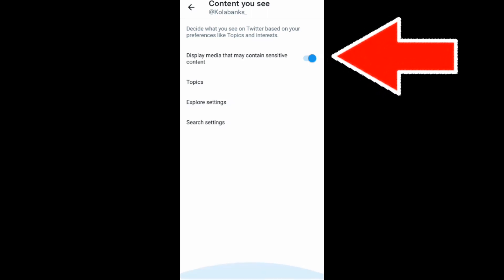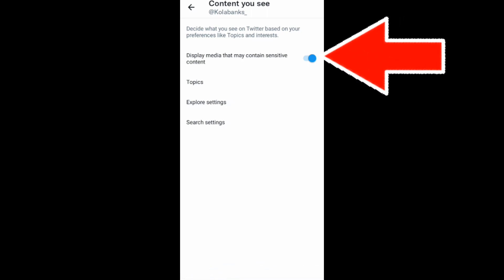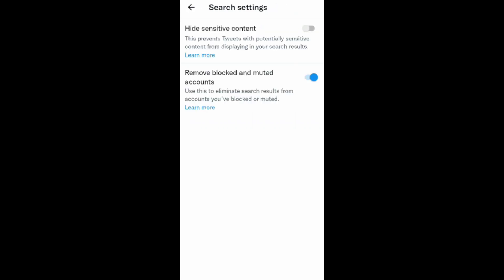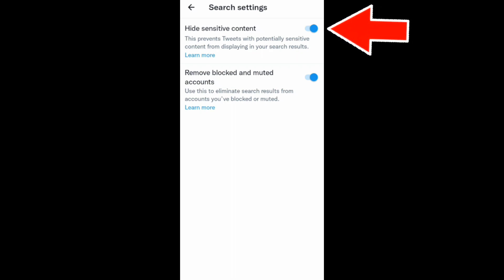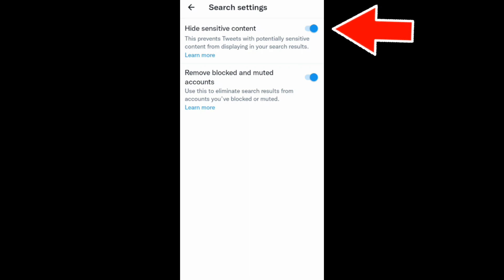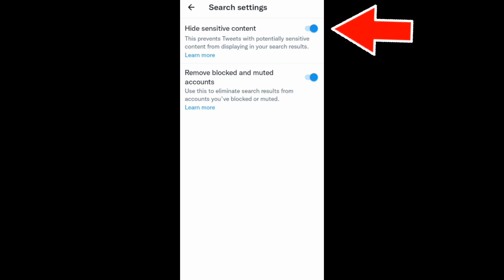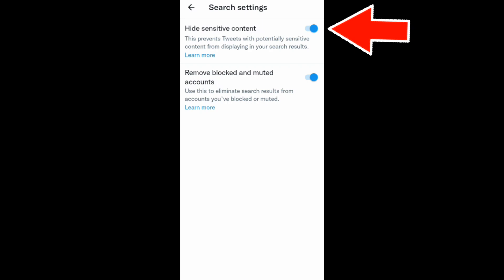Once that is done, scroll down and click on Search Settings at the bottom. In Search Settings, you'll see a toggle that, when turned on (blue), prevents tweets with potentially sensitive content from displaying in your search results. You want to make sure this is turned off.